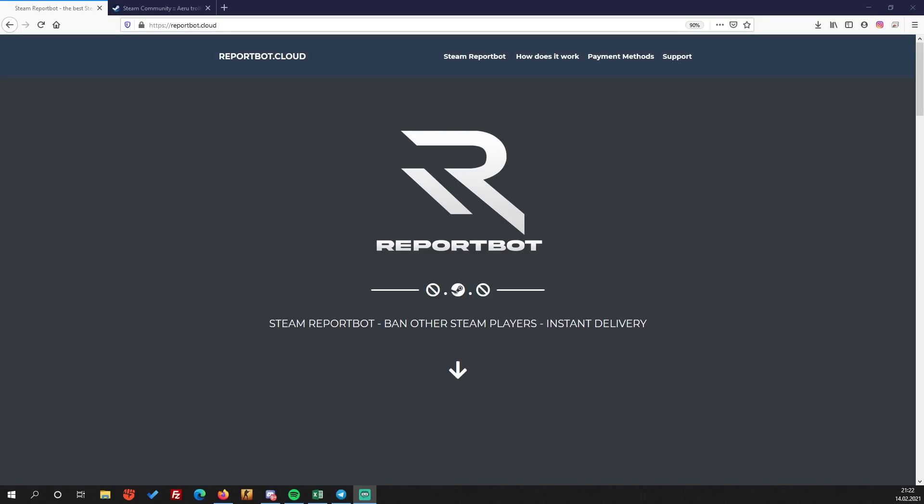Yo, what is going on guys, it's Ariel here coming back with a brand new video here on my channel. Today guys, I'm going to show you reportbot.cloud. Reportbot.cloud offers a report bot for Steam accounts.